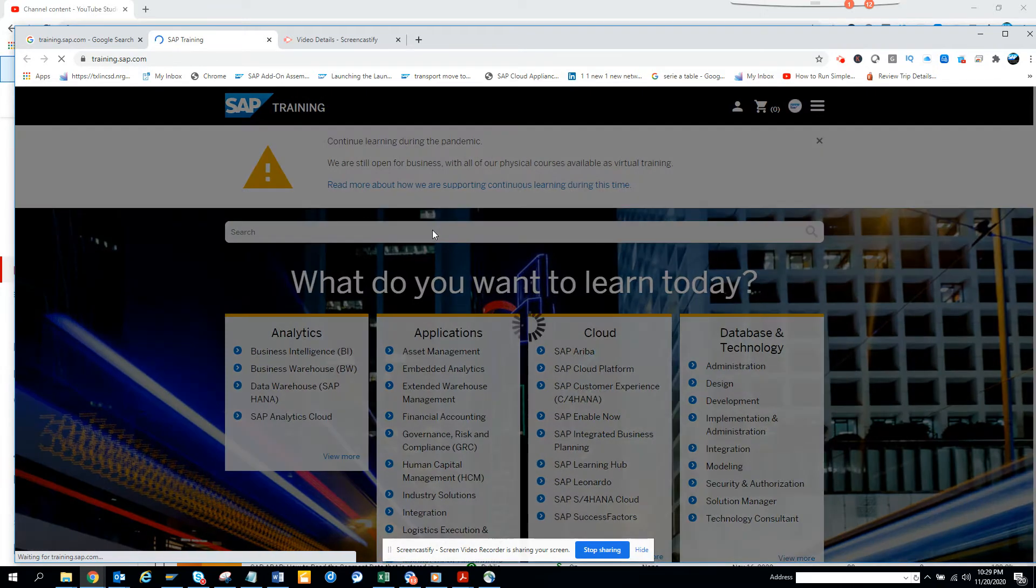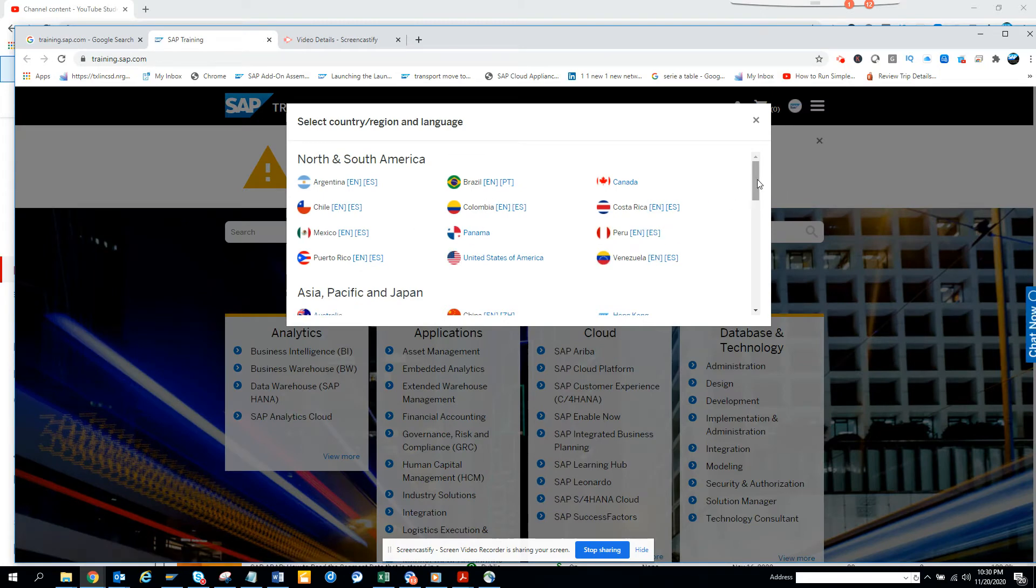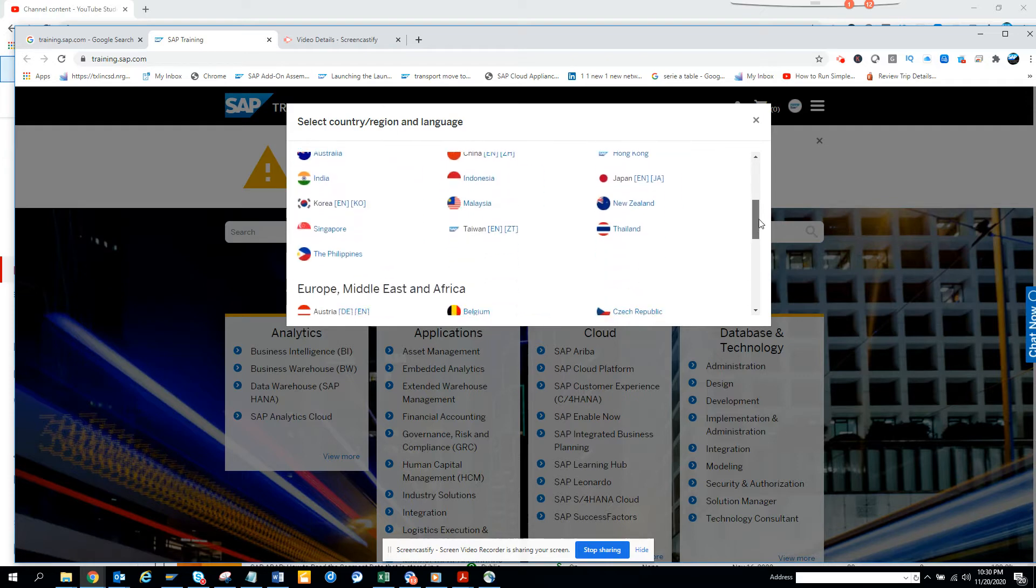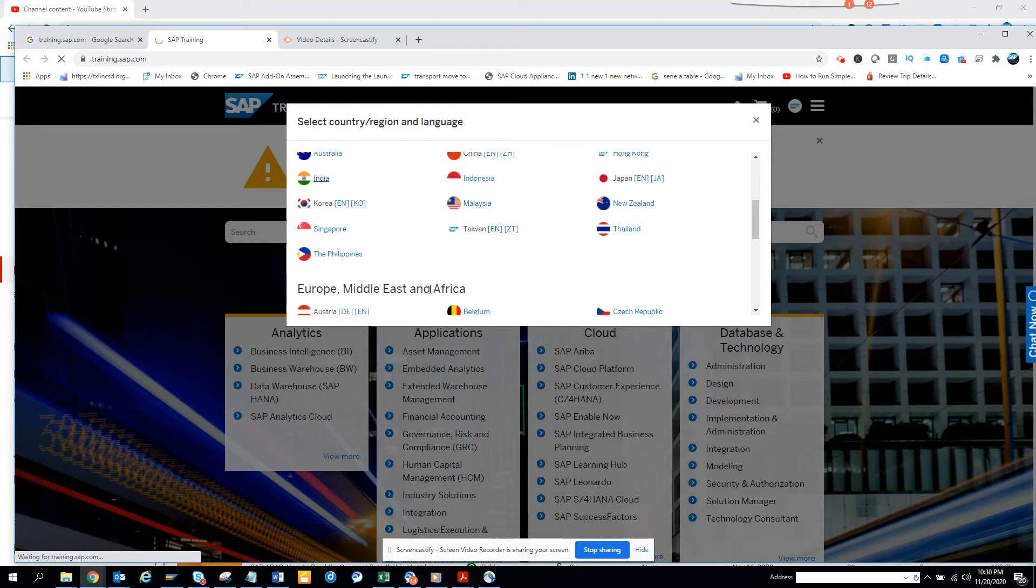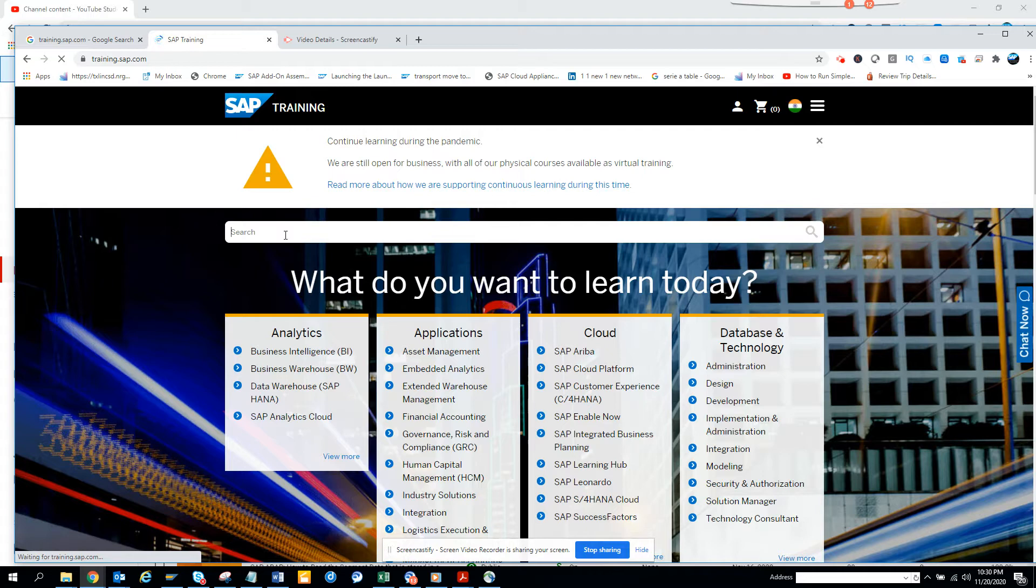And from here, you can see the language you have to select. So suppose I select English, where is it? I'll just put Indian English. So and here, now suppose I want to see related with something about ABAP.